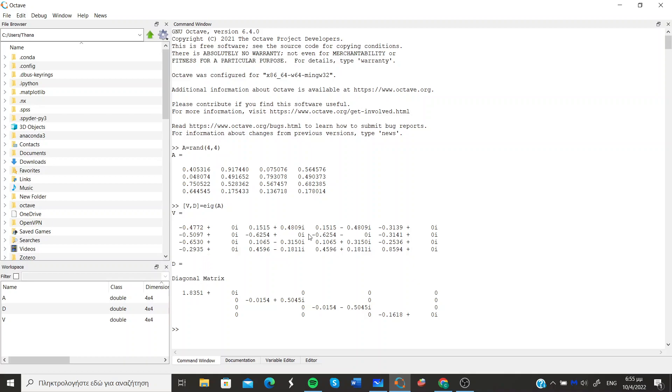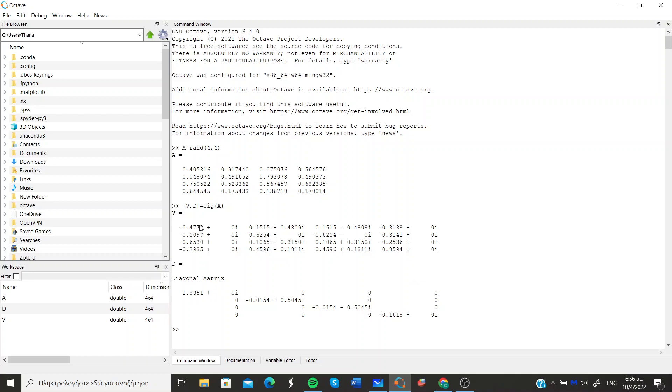The first matrix is a matrix whose columns are the corresponding eigenvectors of each eigenvalue, and each eigenvalue is placed on this diagonal matrix. And you can see that in this matrix, each element whose column index equals its row index corresponds to its respective eigenvector from the above matrix.